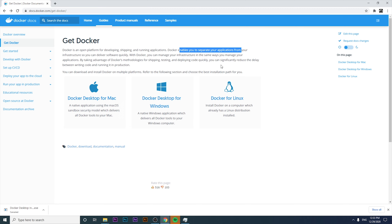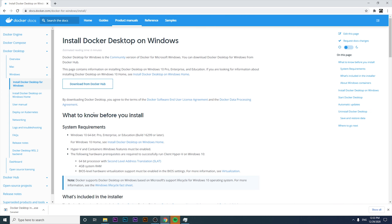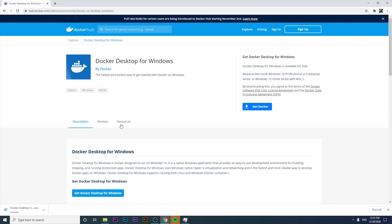We're going to have different videos about Docker in the near future, so if you want to stay aware of more videos on this channel, please subscribe and leave a like. I'm going to click on Docker Desktop for Windows and click on 'Download from Docker Hub'.